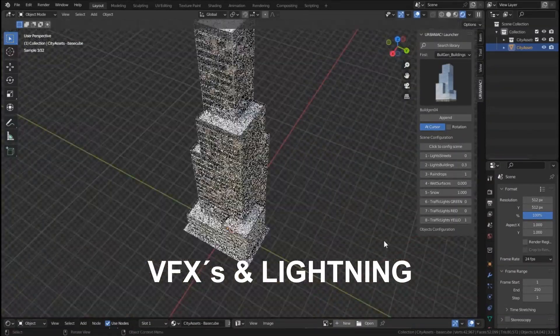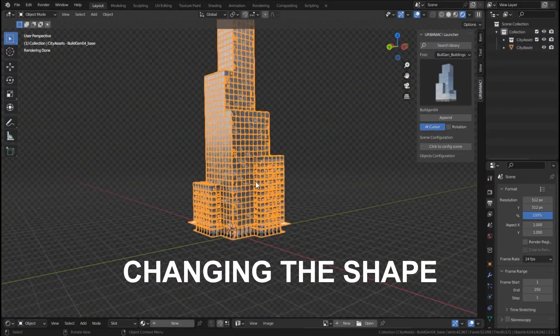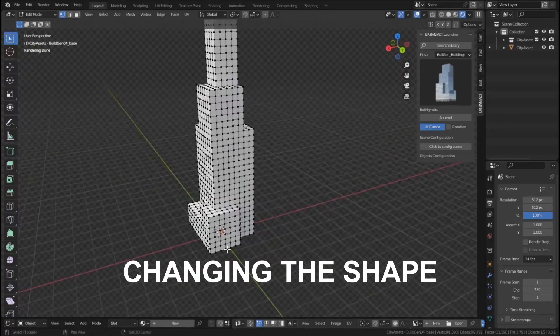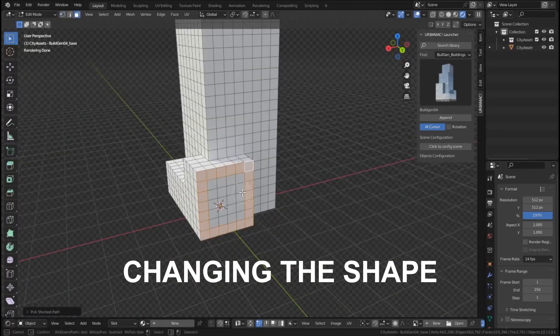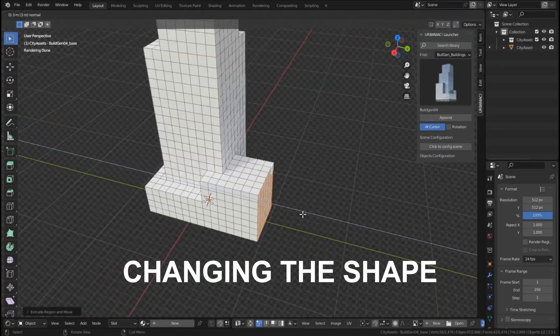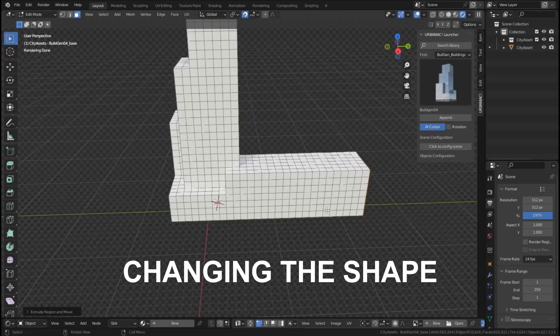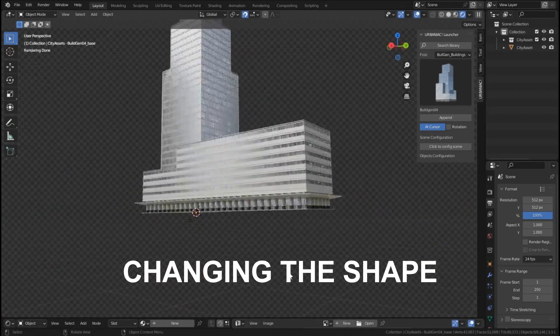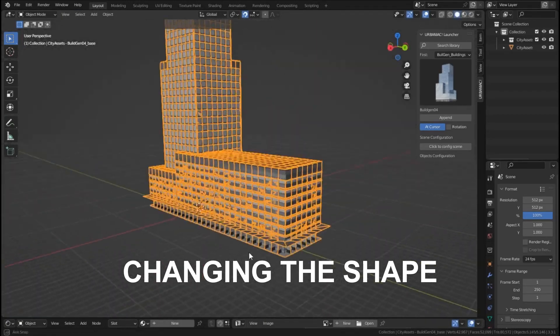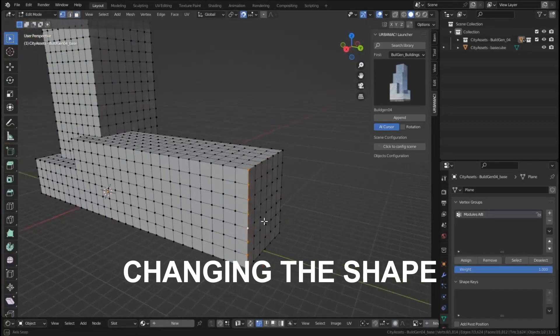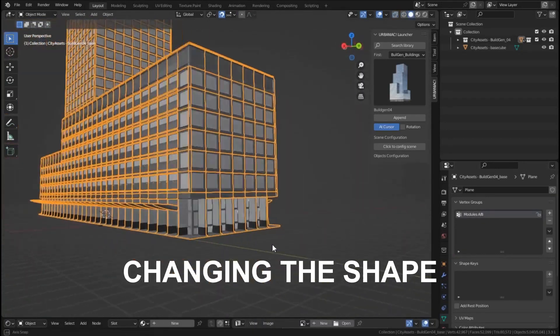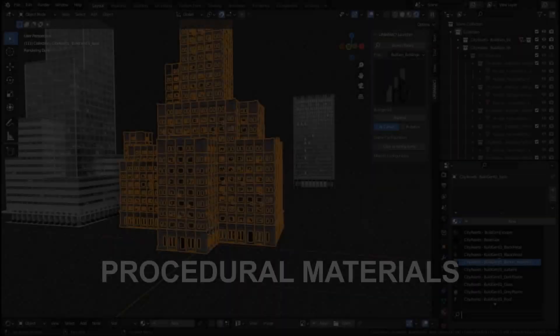It comes with more than 180 photorealistic assets made with semi-procedural materials. And what I like about Urban Yak is, unlike other asset packs, it has a dedicated interface that you can use to control the assets depending on the one you are using in the scene.